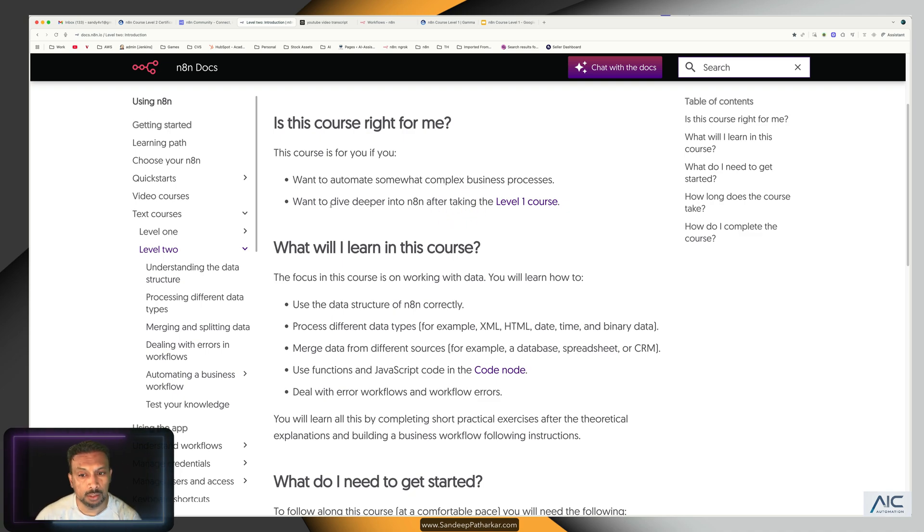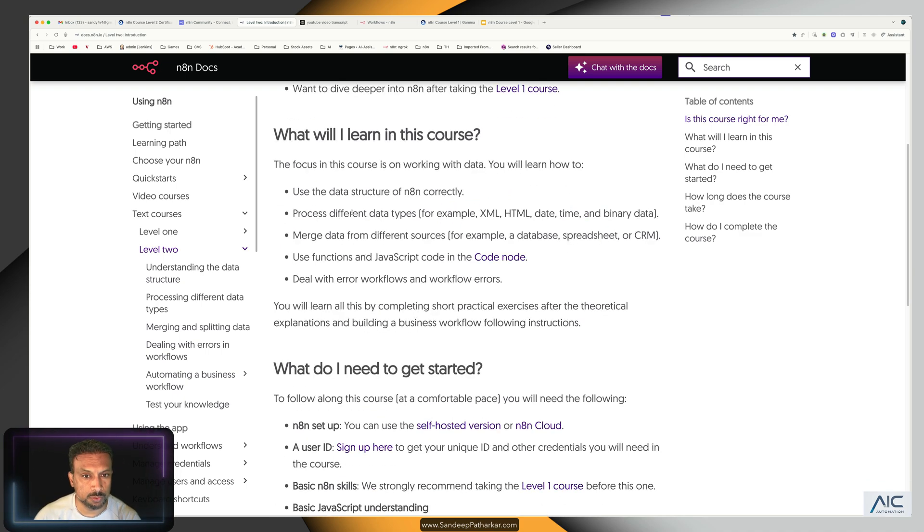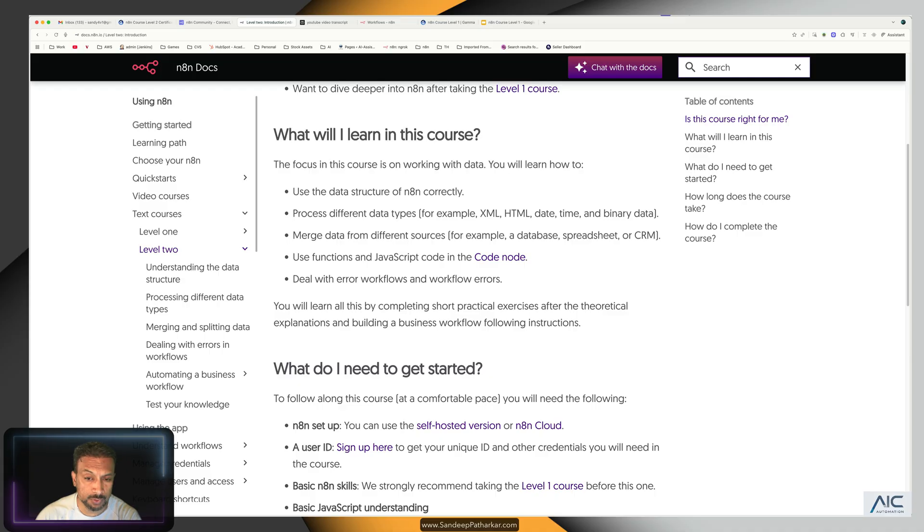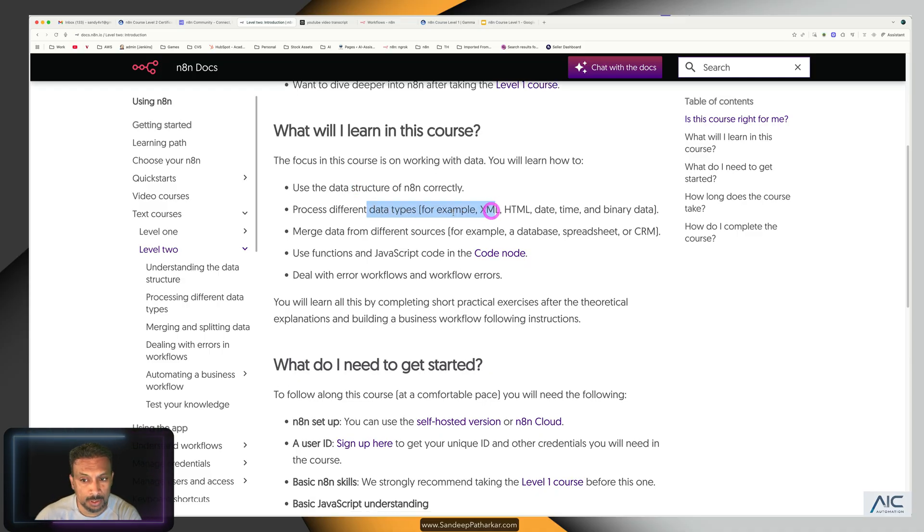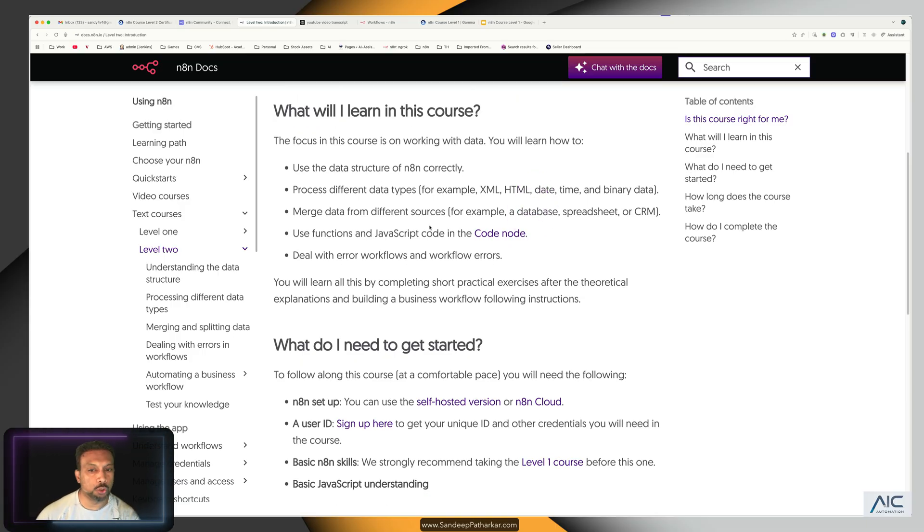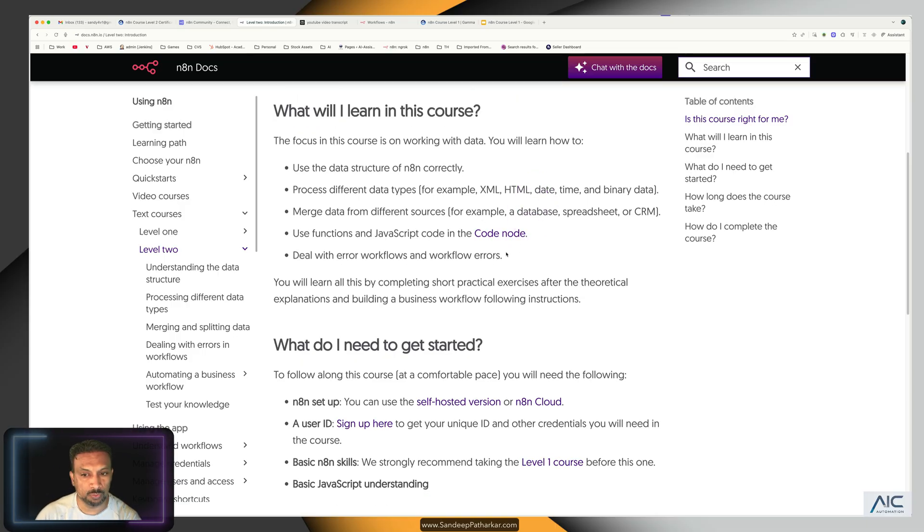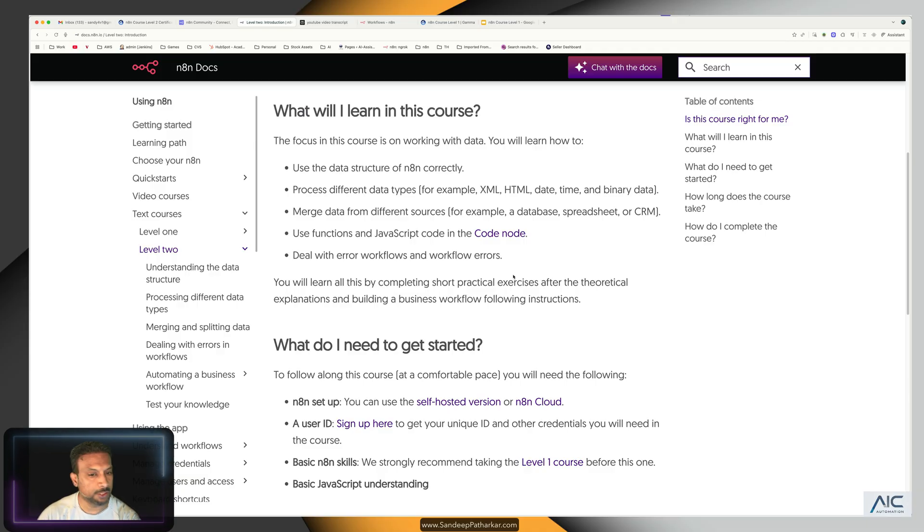What are you going to learn? We are going to learn data structures, which is the core component of n8n, different types of data types whether it's XML, HTML. And we are going to use the Code node in a little bit more depth over here, and we are going to work with databases and spreadsheets.